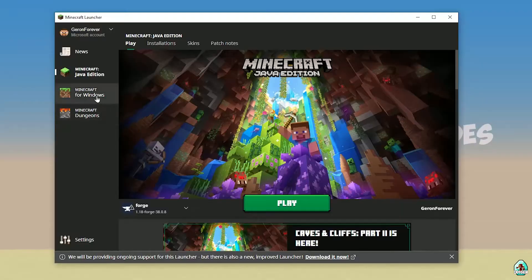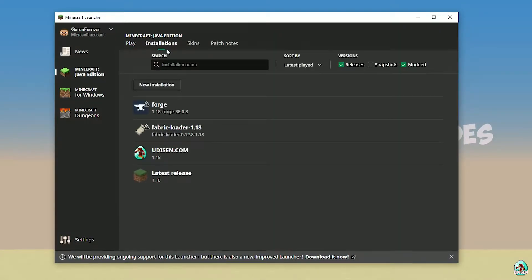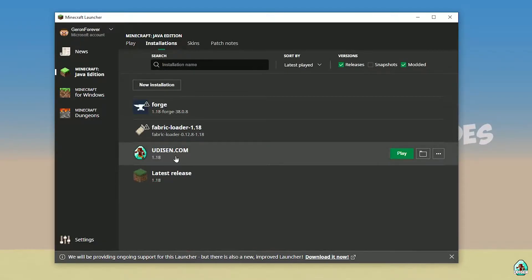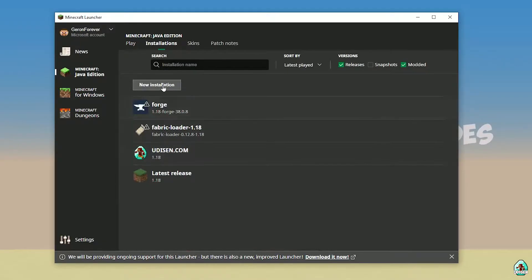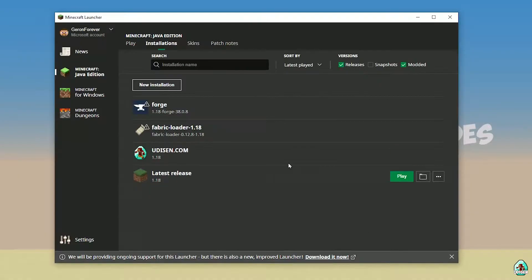Open Minecraft Launcher as usual, and go into Minecraft Java Edition, Installation. Here find Udison — no Udison — tap New, and type 'Udison YouTube', then press Create.